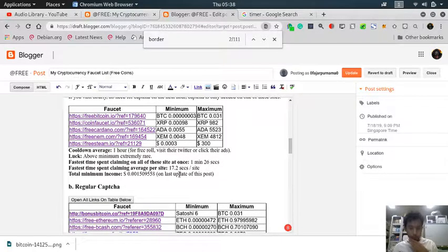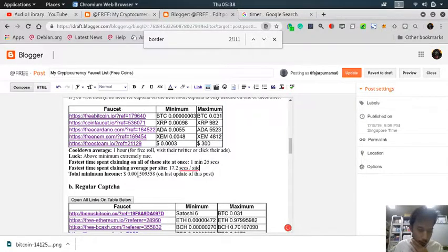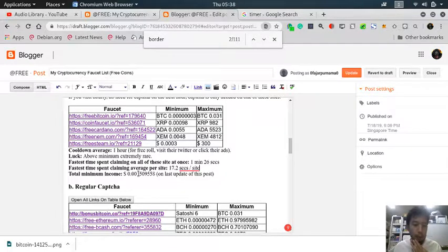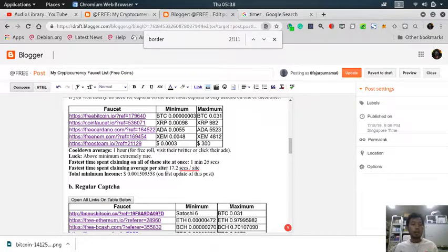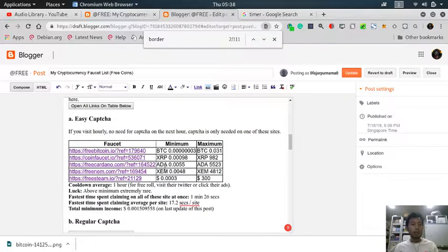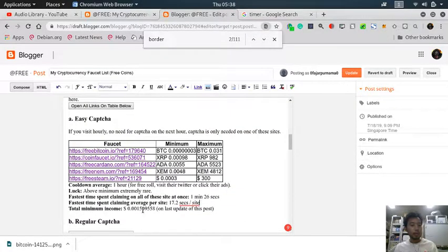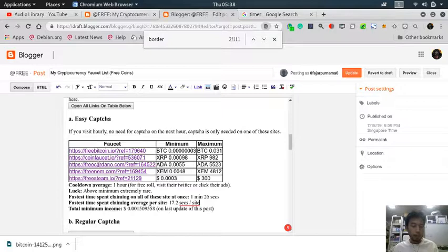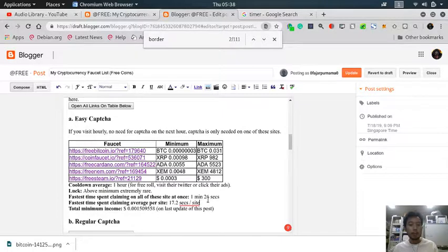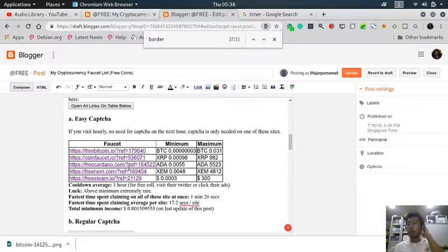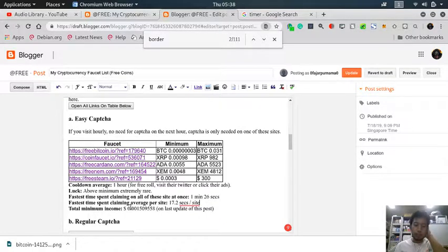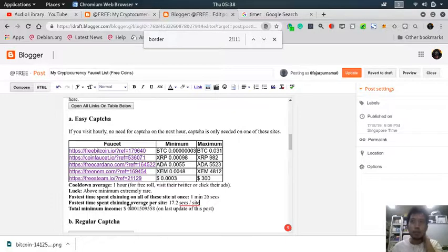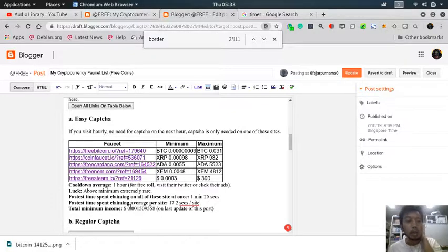Okay, in one minute and 26 seconds, I managed to gain the minimum income of 0.0015 dollars. In this amount of time to gain this, it's worth it I think. The cooldown for these sites is one hour, but you only need to spend one minute and 26 seconds to claim them. It's fast and I think it's worth it. Of course, if you don't have anything to do, it's much better than doing nothing.